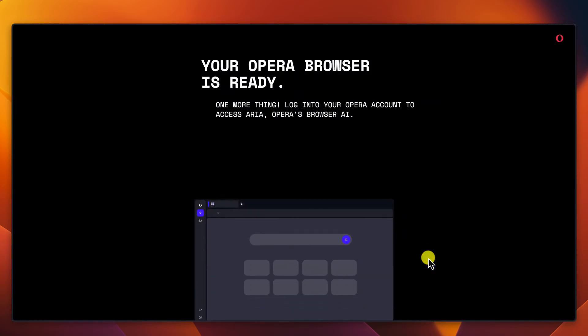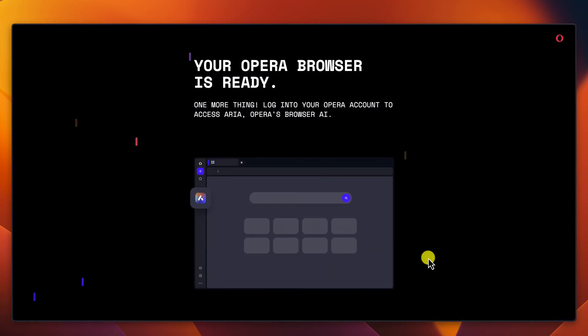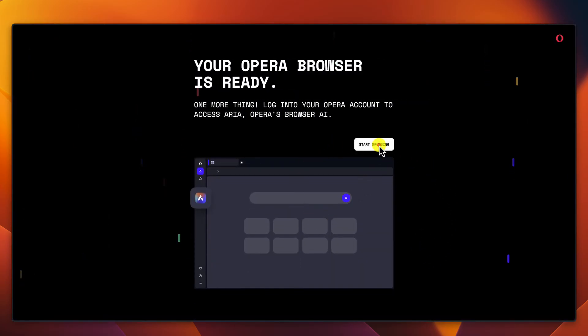Enable or disable the AdBlocker feature and click Next. Now click on Start Browser. Opera has AI added to their browser but you need to create an account to use this feature.